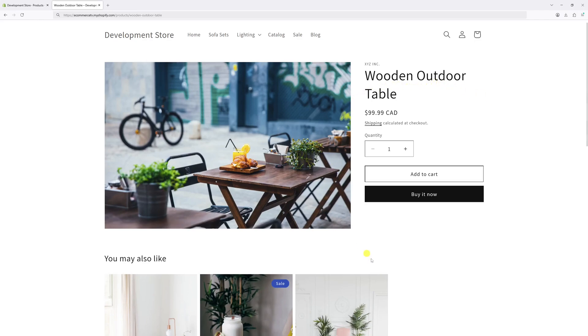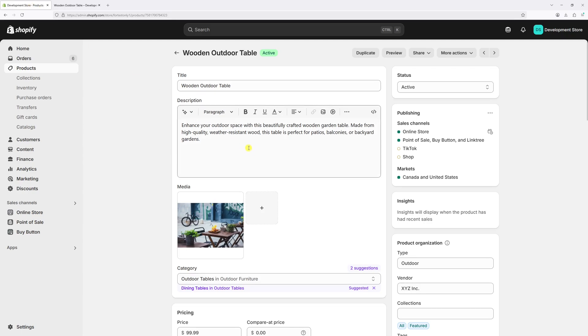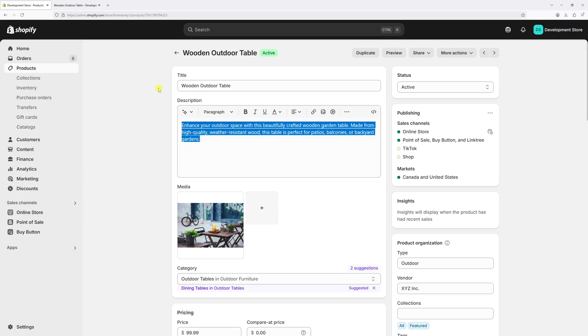In this video I'll show you how to fix missing product description block in Shopify Dawn theme. As you can see in this example, the product on my site is missing the description. However, if I go back to Shopify admin, the description is actually added right in here. So most likely the problem is caused by a missing block in the theme editor.